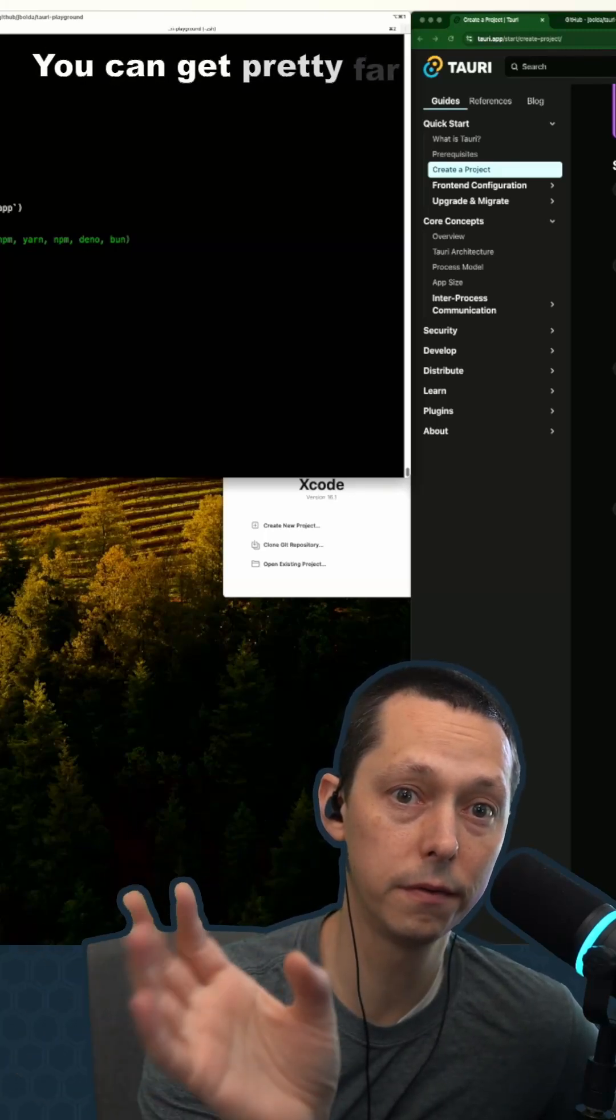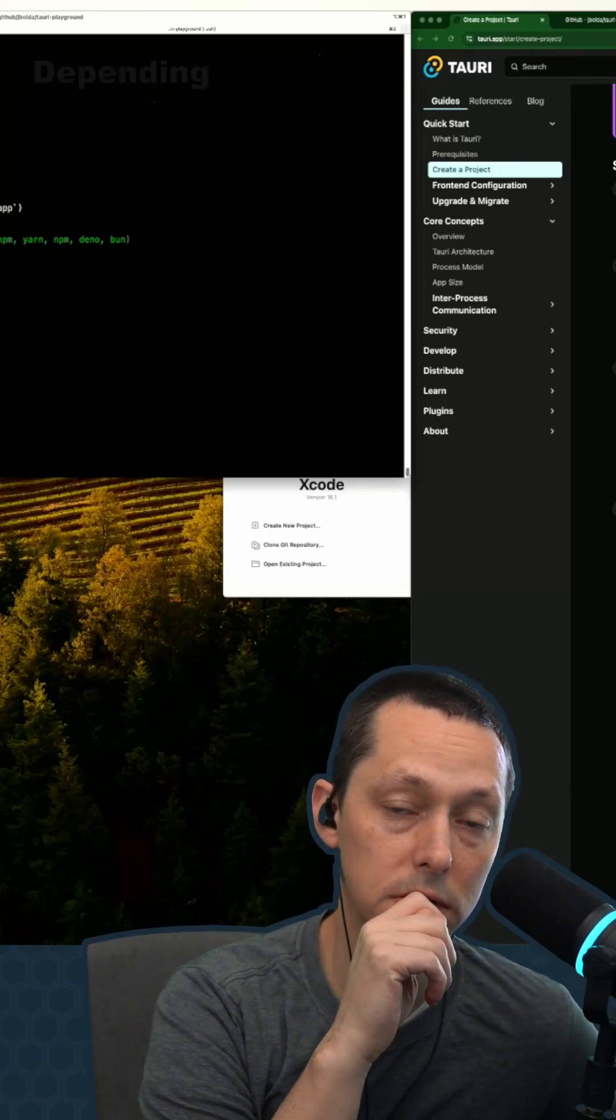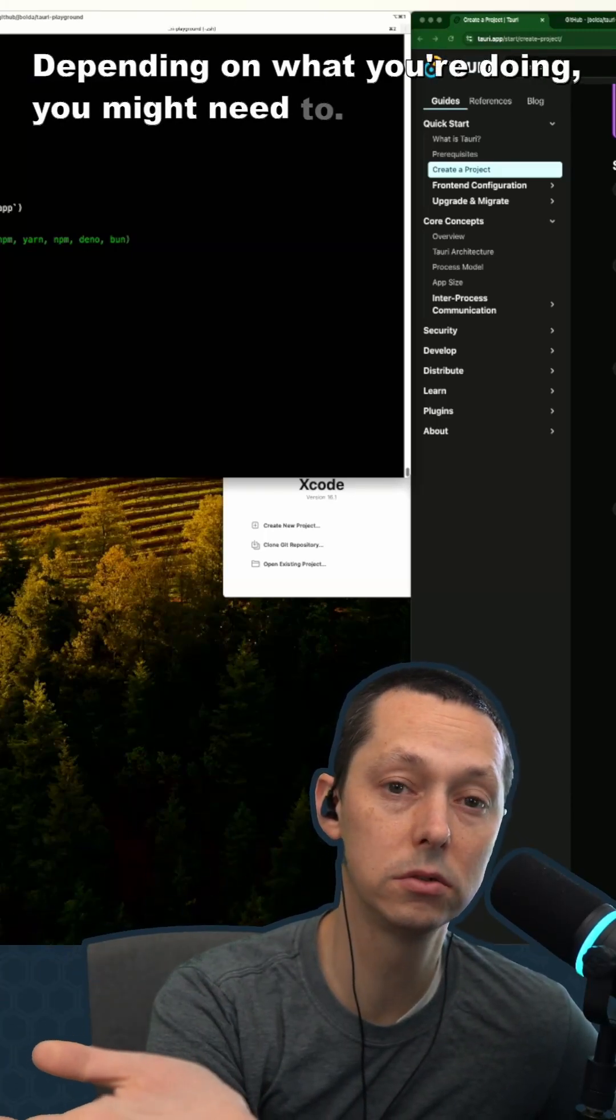You can get pretty far without having to touch Rust. Depending on what you're doing, you might need to.